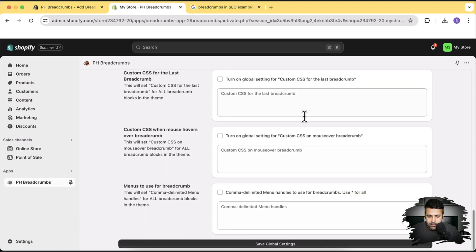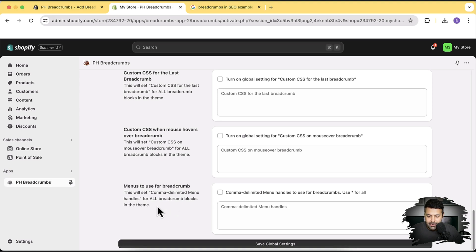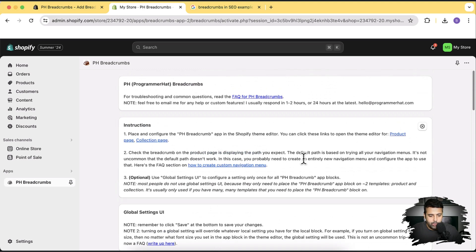This is for menu handles for breadcrumbs. Using this feature you can add five levels of product hierarchy to your breadcrumb list. By default Shopify only supports one level, but with this app you can add up to five — though there's a navigation nesting limit of about three nested items, which I'll demonstrate shortly.